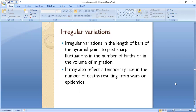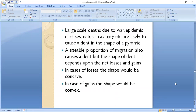Irregular variations in the length of bars of the pyramid point to past sharp fluctuations in the number of births or in the volume of migration. They may also reflect a temporary rise in deaths resulting from wars or epidemics. Large-scale deaths due to war, epidemic diseases, or natural calamity are likely to cause a dent in the shape of the pyramid. A sizeable proportion of migration also causes a dent, but the shape depends upon net losses and gains. If there are population losses, the shape would be concave; if there are gains, the shape will be convex.